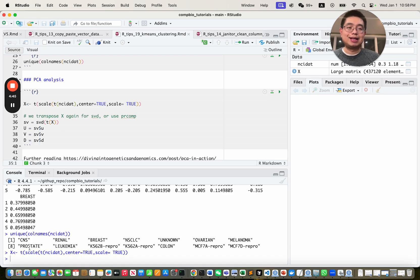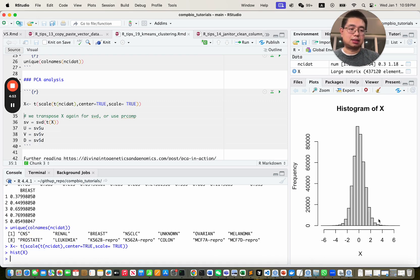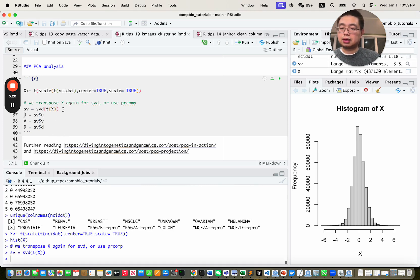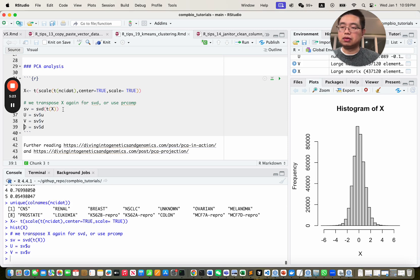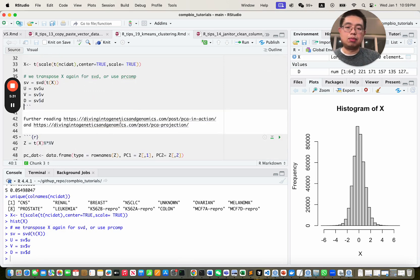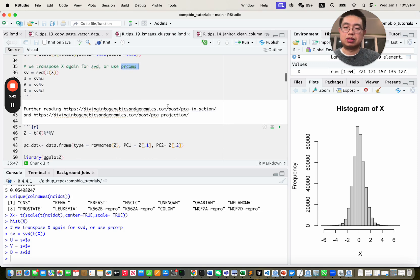If you look at the distribution, it has a very nice standard normal distribution after scaling. Now we do PCA using singular value decomposition (SVD). We transpose the matrix first, then get the U, V, and D matrices. If you don't understand SVD, I have two blog posts that dive deep into this topic — what is PCA, using SVD in R, or using prcomp in R; both give the same results. The Z matrix is the transpose of X times the V matrix — this is the principal component matrix.